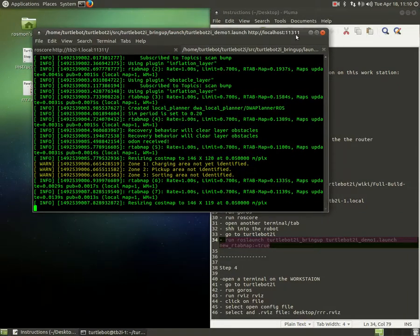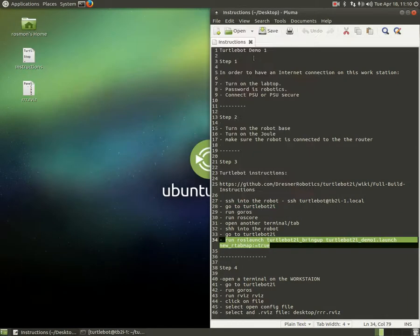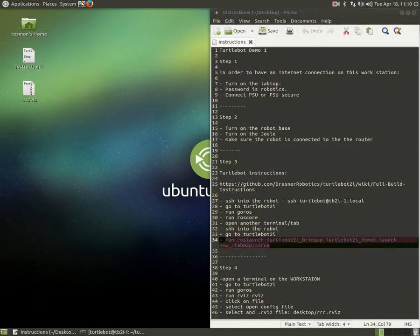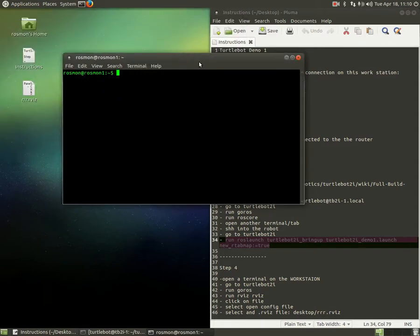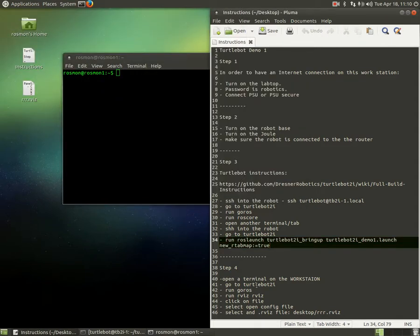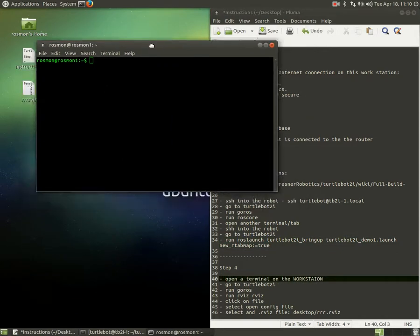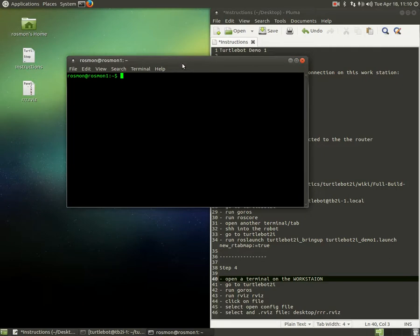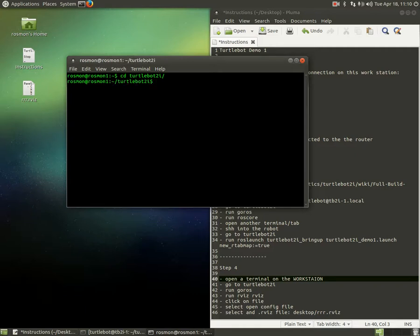So, let's go back to our workstation. Everything on the robot we need to do is done. So, next step is all about the workstation. Open a new terminal on the workstation. I already did. So, I have to go to the workspace on my workstation. And type go ross again.